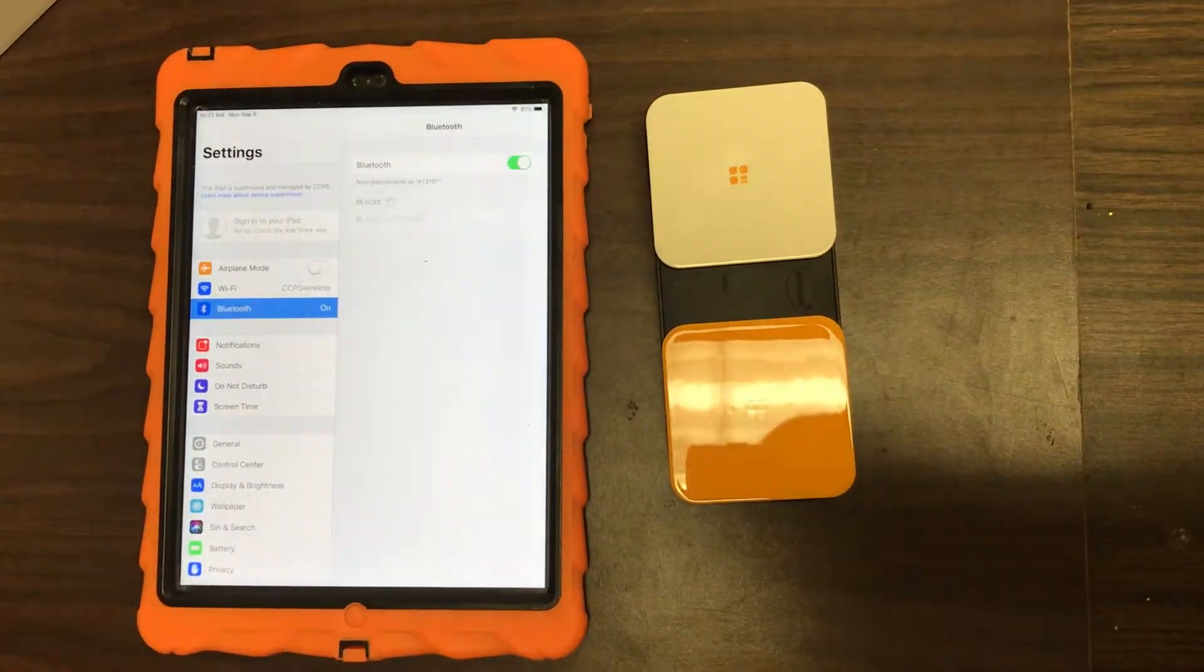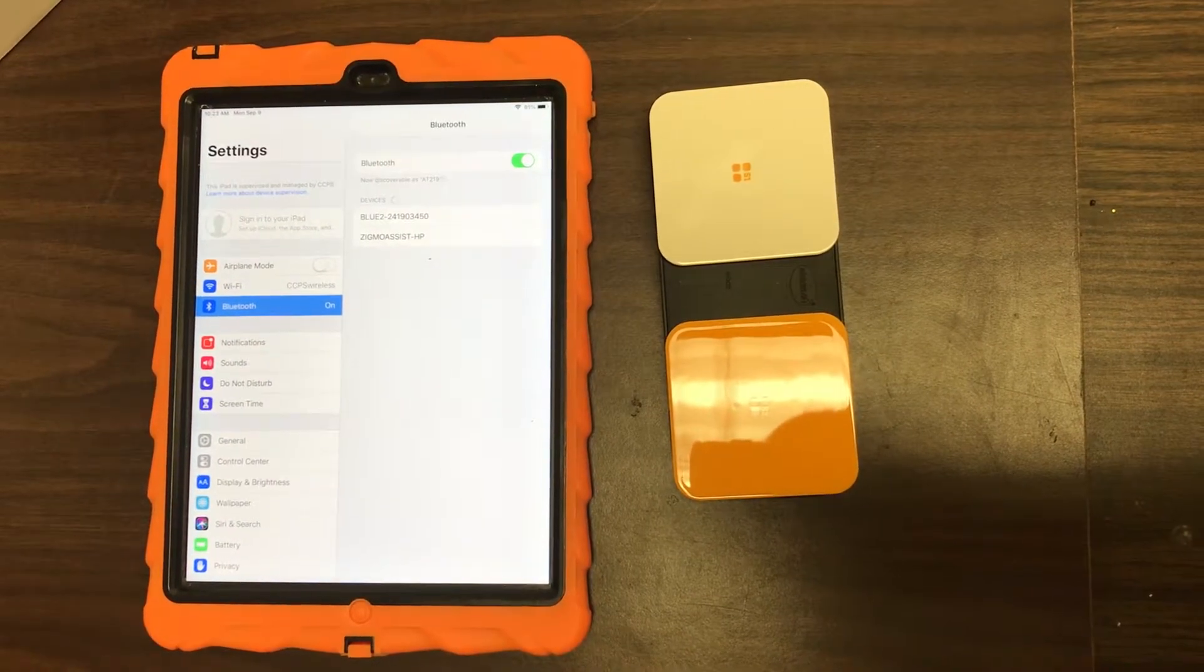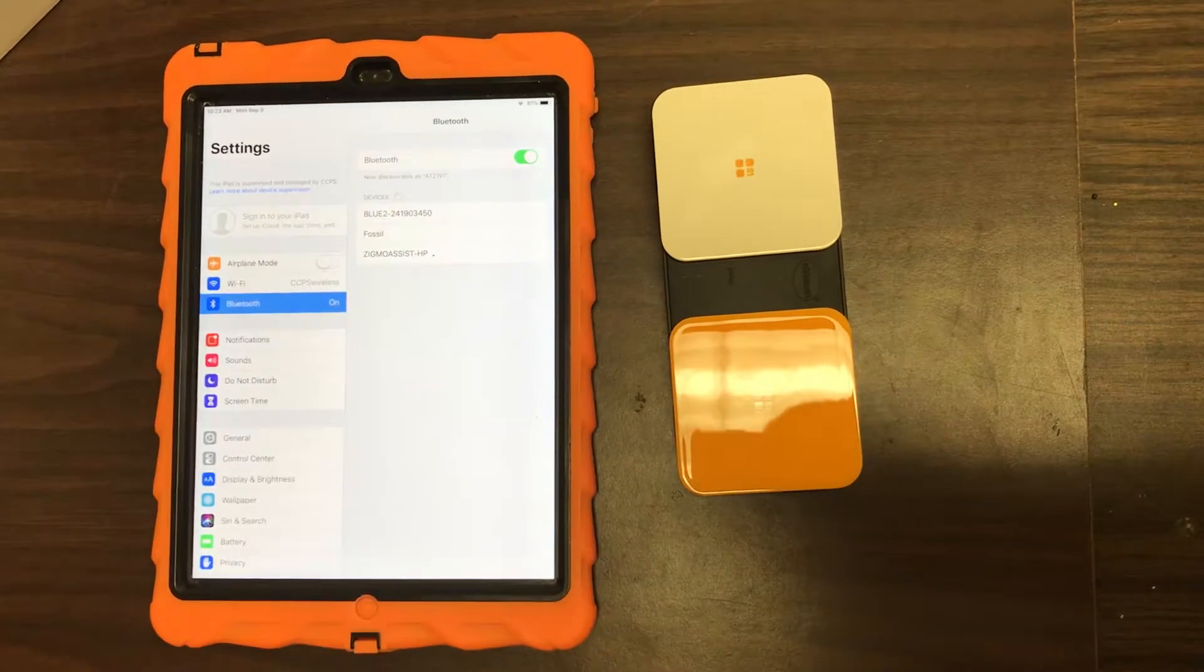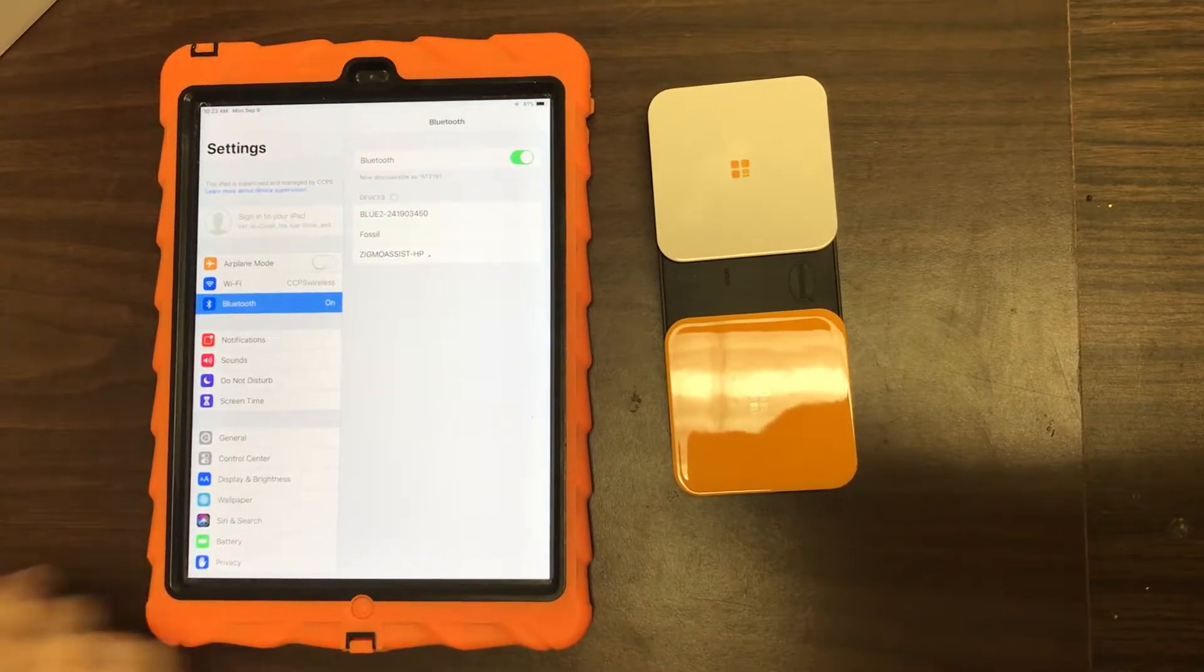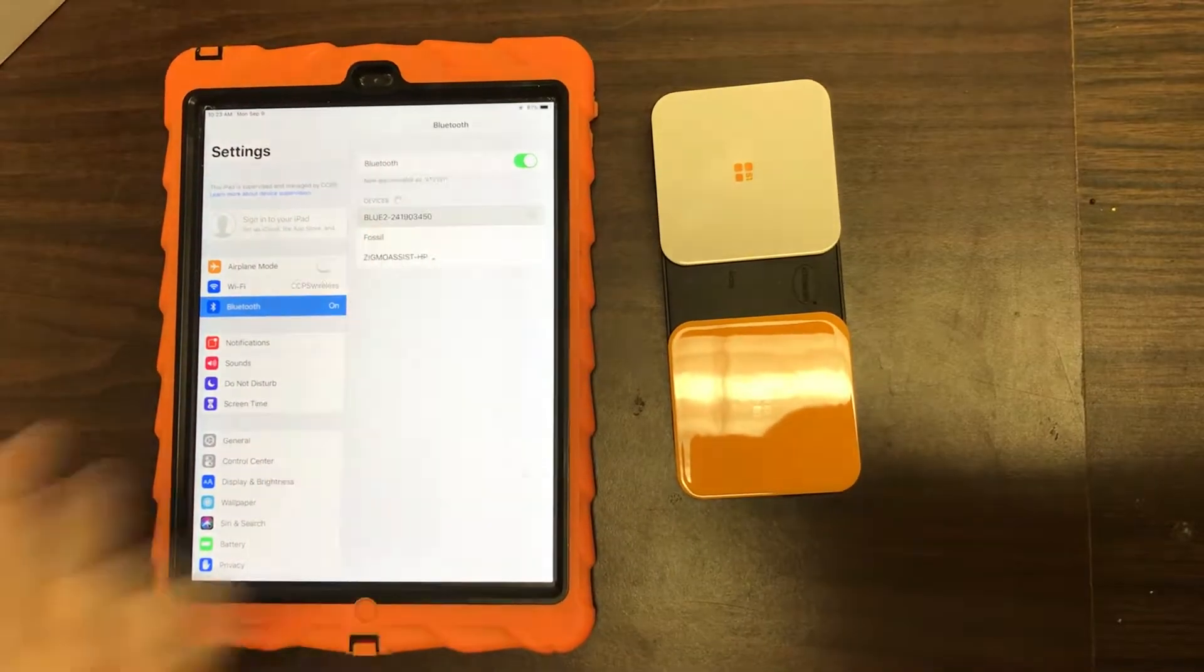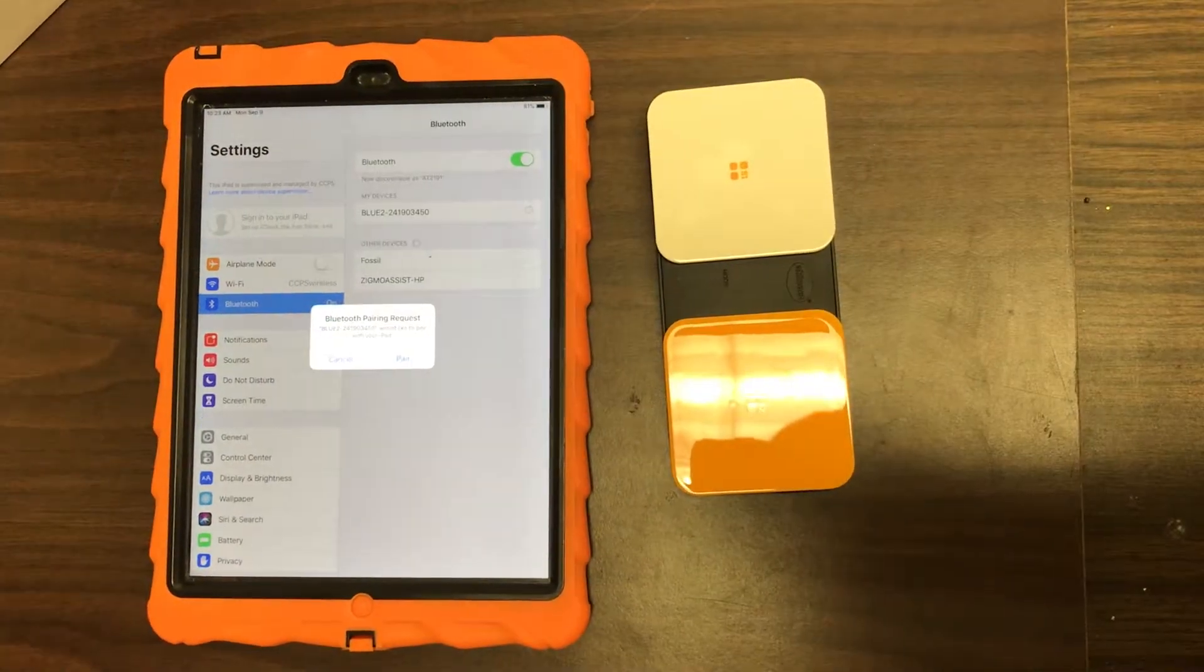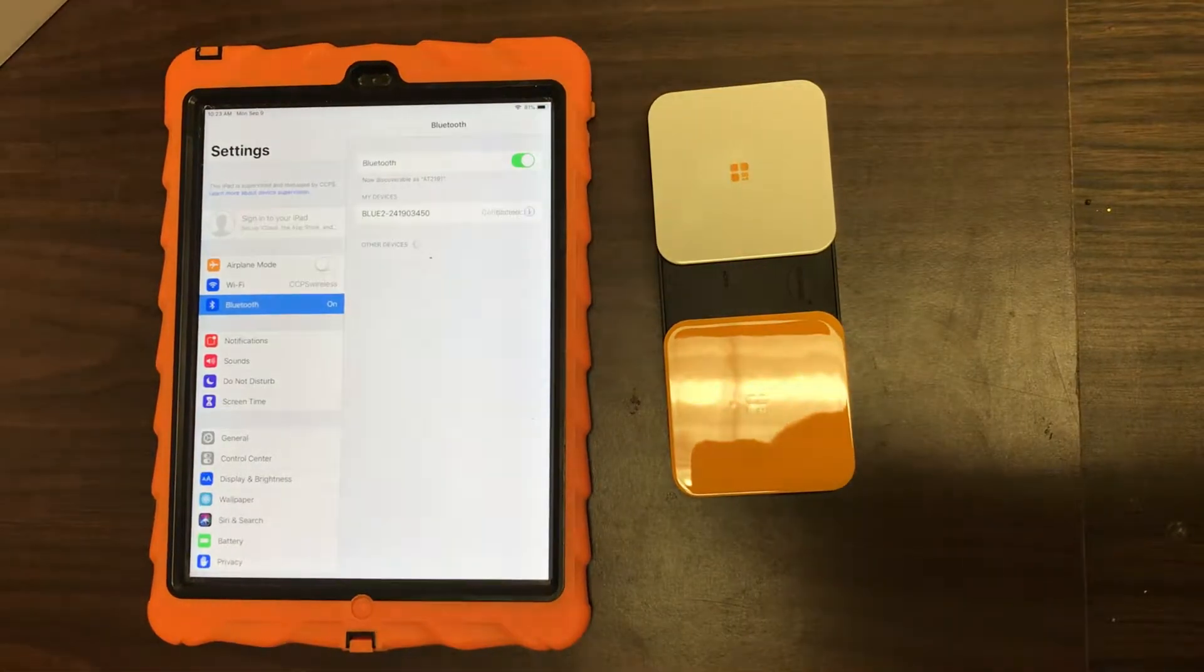And then you're gonna go to Bluetooth, turn your Bluetooth on if it's not already on, and then you're gonna look for something that says Bluetooth on the front of it. So this looks like it's it right here. Yes, I'd like to pair.